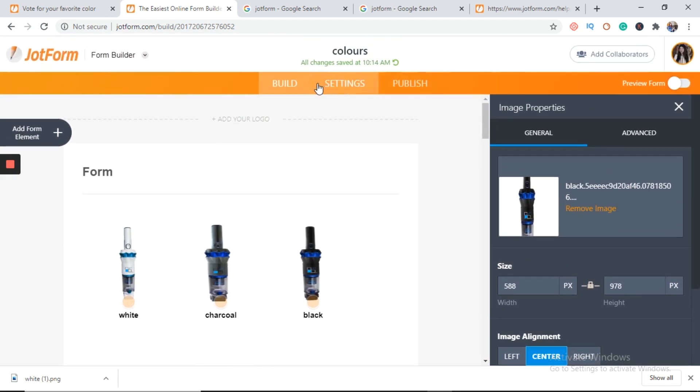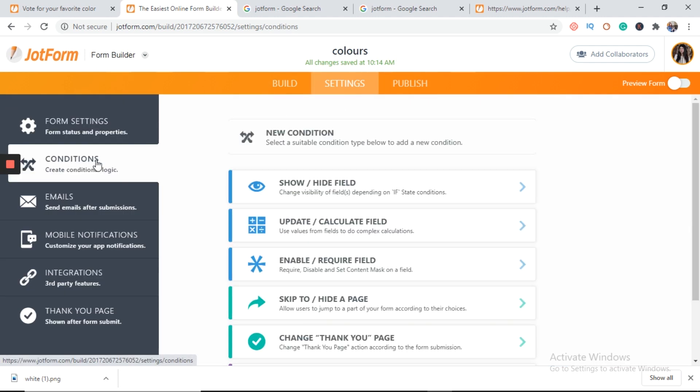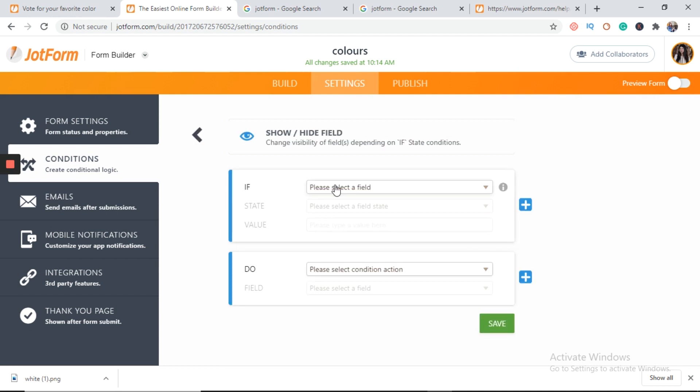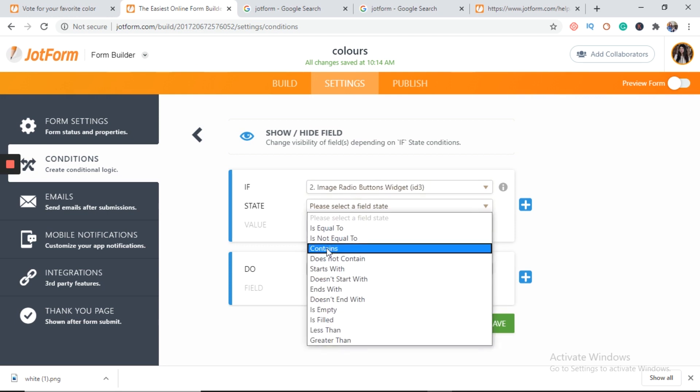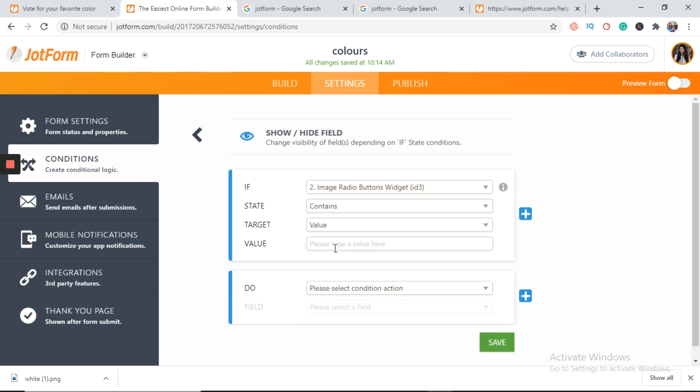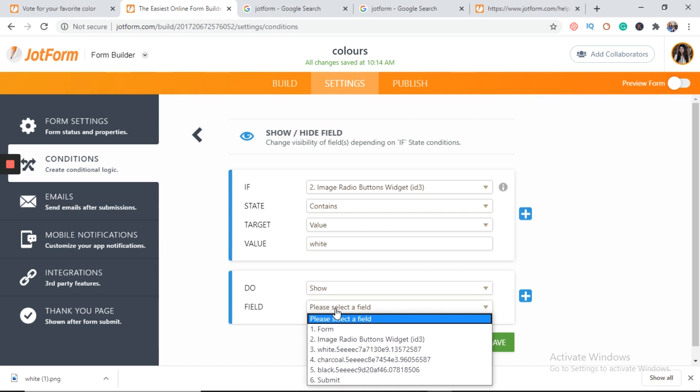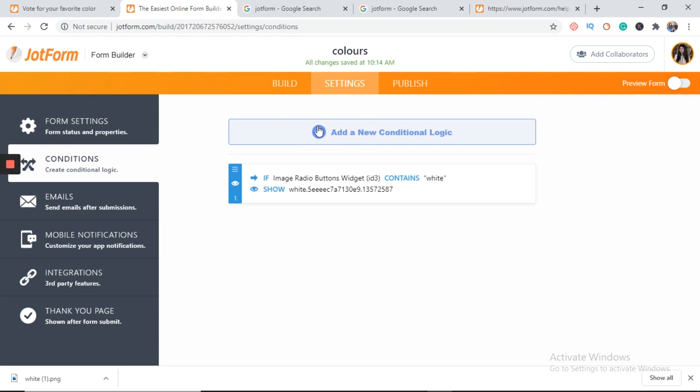Now we will go to settings and in settings we will put three conditions. Because we have three images. So first condition is please select image radio buttons. Then you can choose any one. Any state that contains white. You will save it.